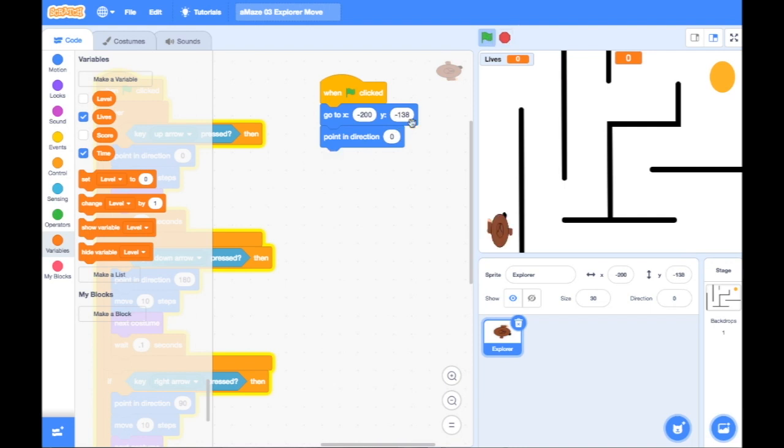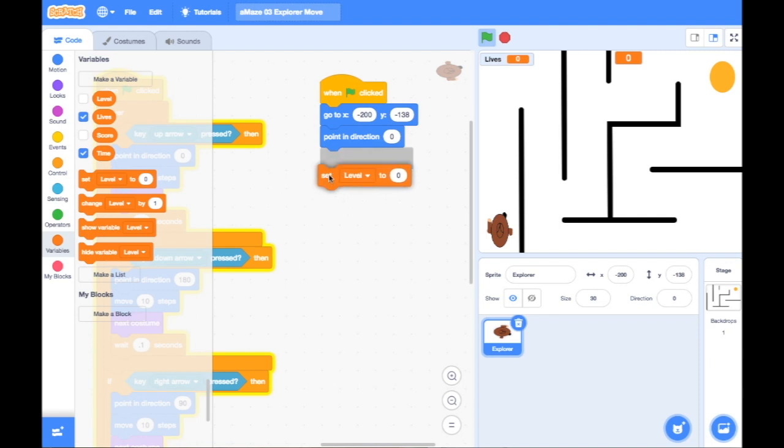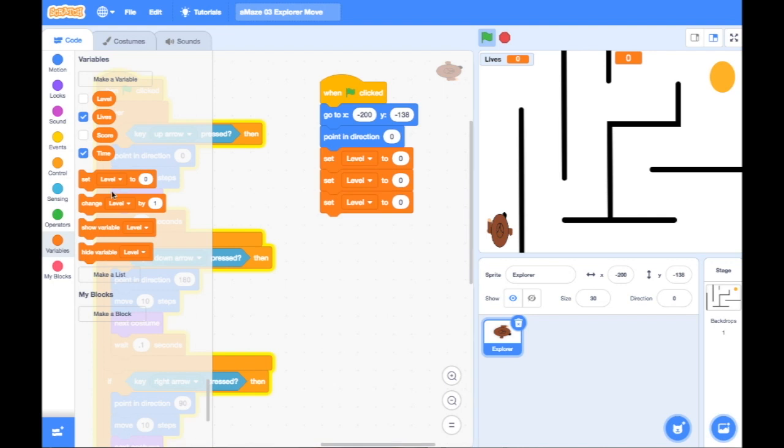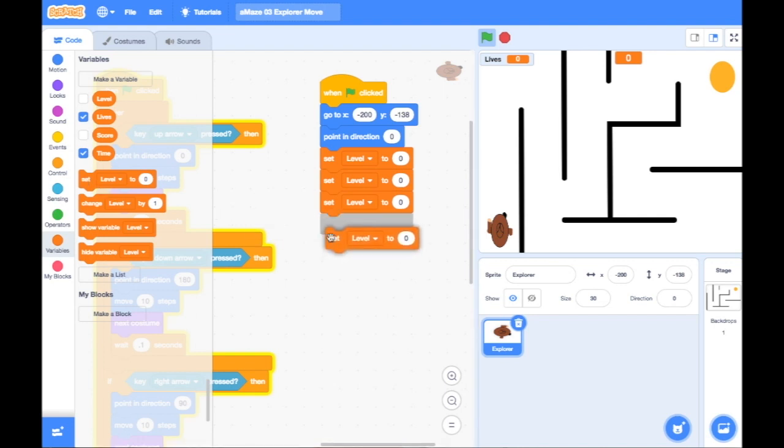But in the initialization part of the code, I need to make sure that these variables are set at what they need to be. And the way I do that, and this is called assigning the variable, I drag in the set piece of code, the block. And I add those. Let's add four of those, because I've got four variables.